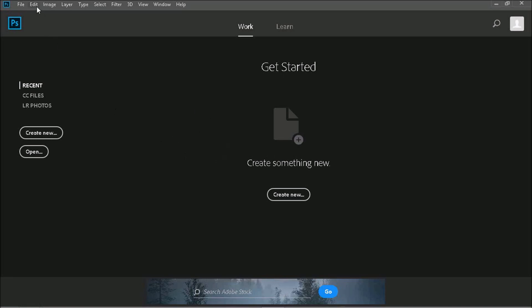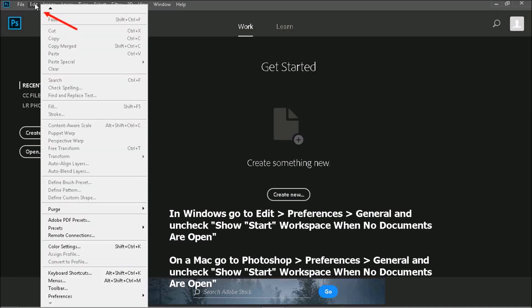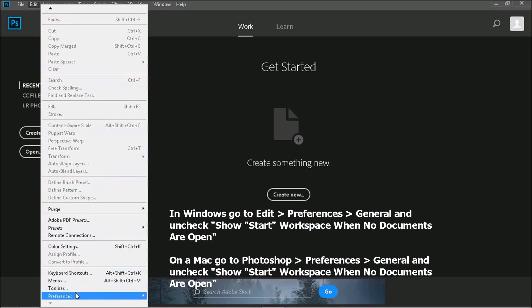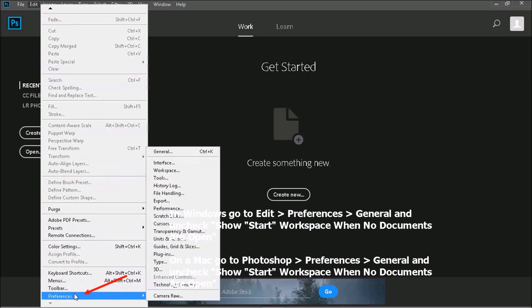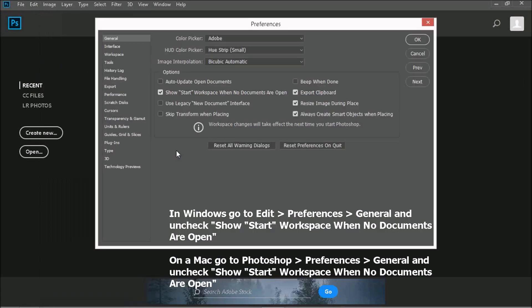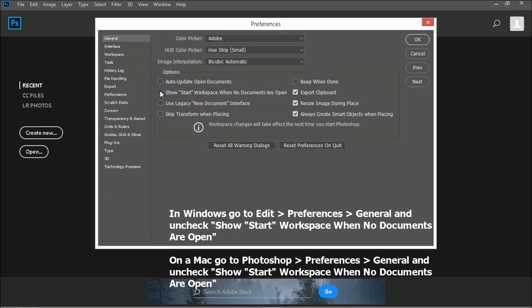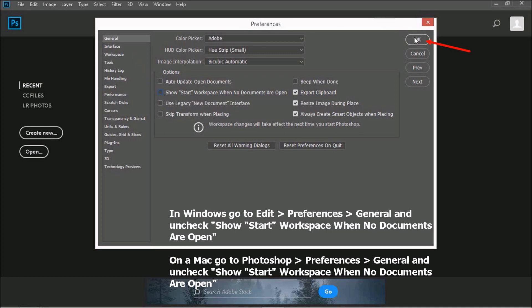Just go to Edit, Preferences, General, and uncheck Show Start Workspace when no documents are open. On a Mac, you do the exact same thing except you first go to Photoshop and then Preferences.